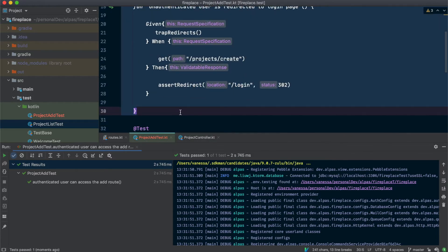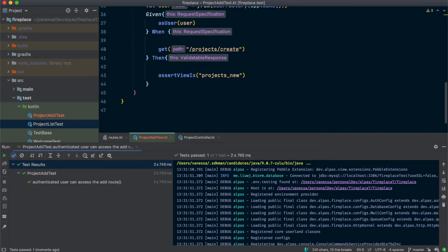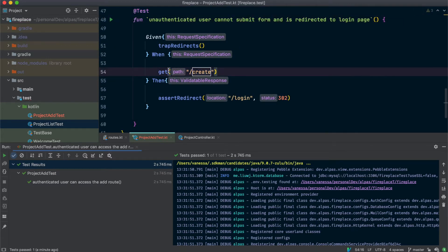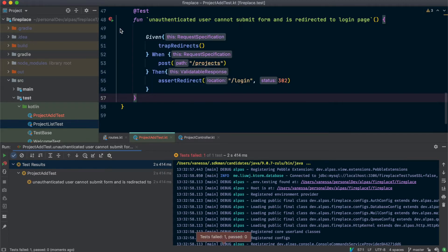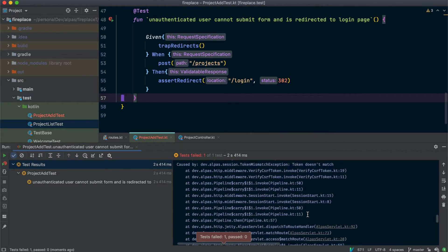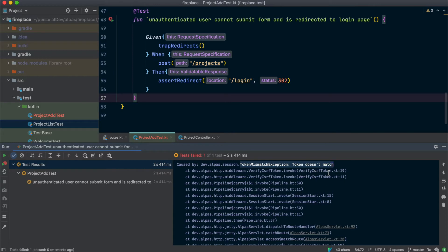Just like our first route, we need to check that if you're unauthenticated, you get redirected. So this time we're calling a POST to slash projects. Let's run this — and the test failed. Let's look at the stack trace and see if we can figure out why. We've got a token mismatch exception and the verify CSRF token failed.